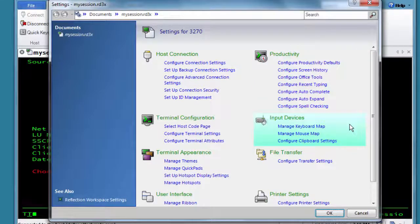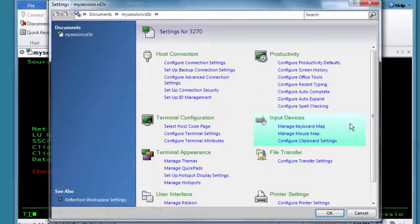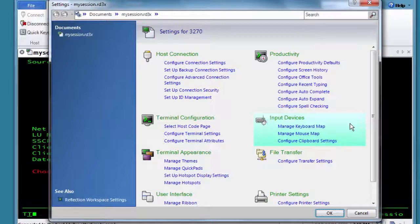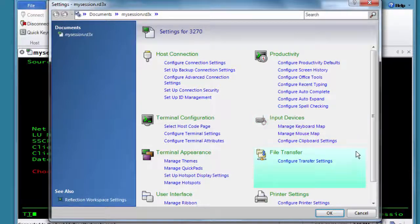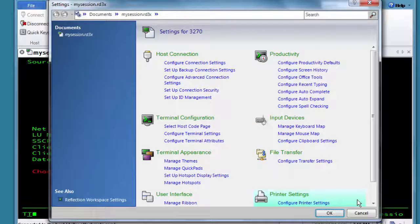Input Devices is where to look when you need to select the keyboard or mouse map to use or to create custom maps. You can also access clipboard settings to set up how Reflection handles cut and paste options, and you can access file transfer and printer settings.